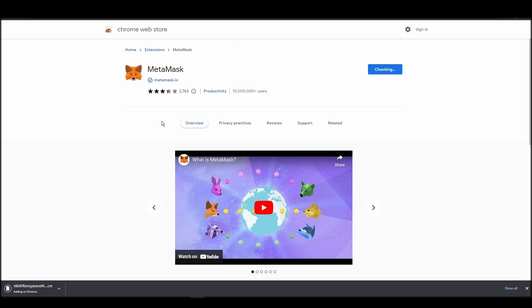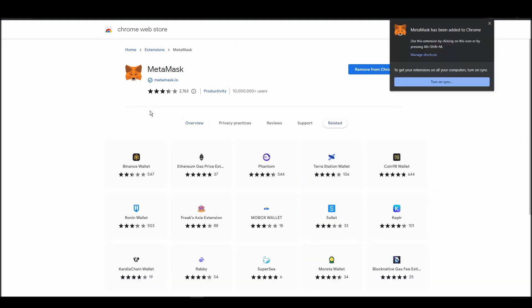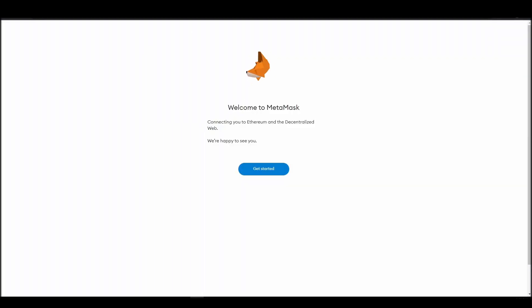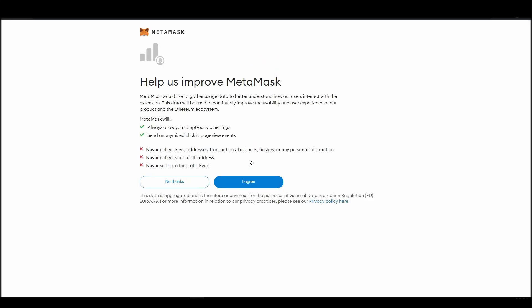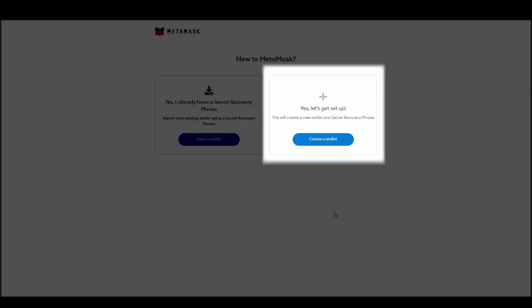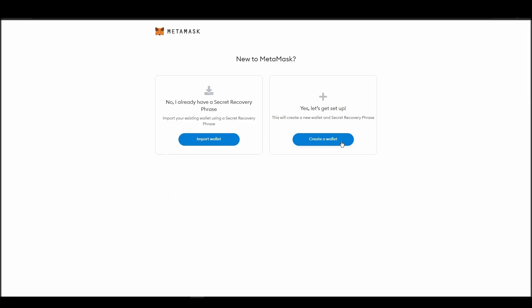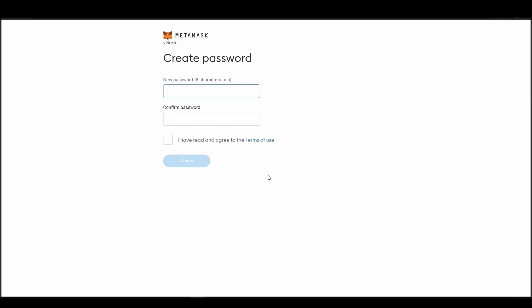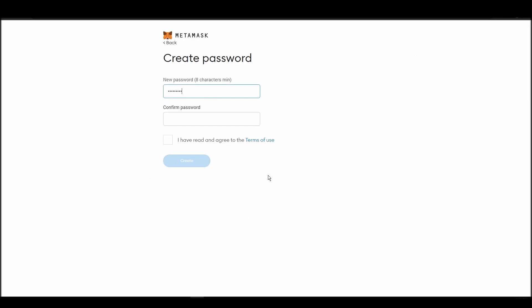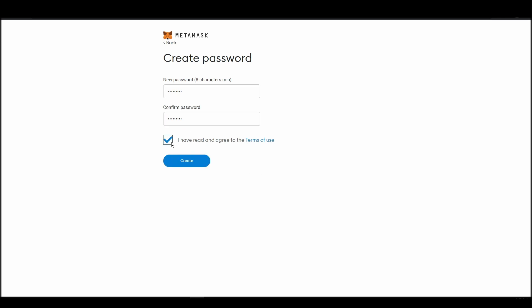Proceed by clicking on get started, and then on the next screen, click on create a wallet. Next, choose a solid password to secure your Metamask wallet. This password is neither your private key nor your seed phrase. This password is the one you will be using to access your Metamask wallet daily.